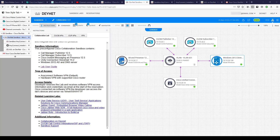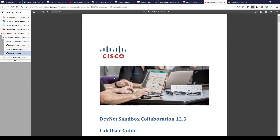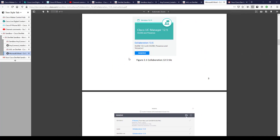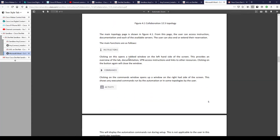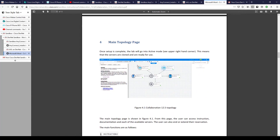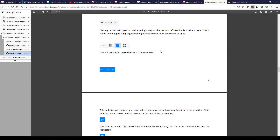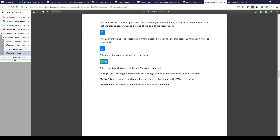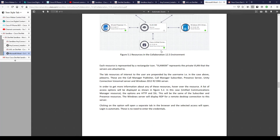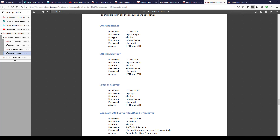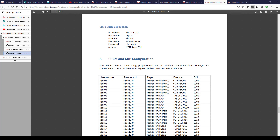I'm now successfully connected to the VPN for my reservation. Before connecting to any devices you need credentials — there's more than one way to get them. The lab user guide covers a lot of what we've discussed and more. It covers the main topology, things about the web interface for the sandbox environment, and crucially the credentials for the different resources.